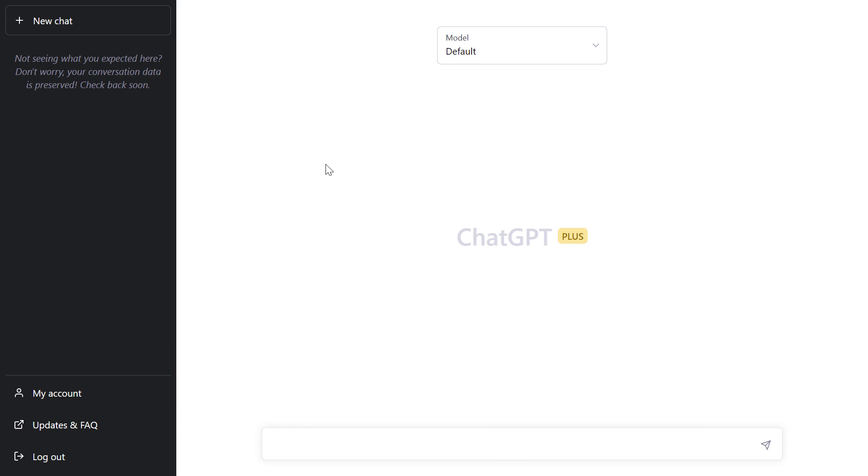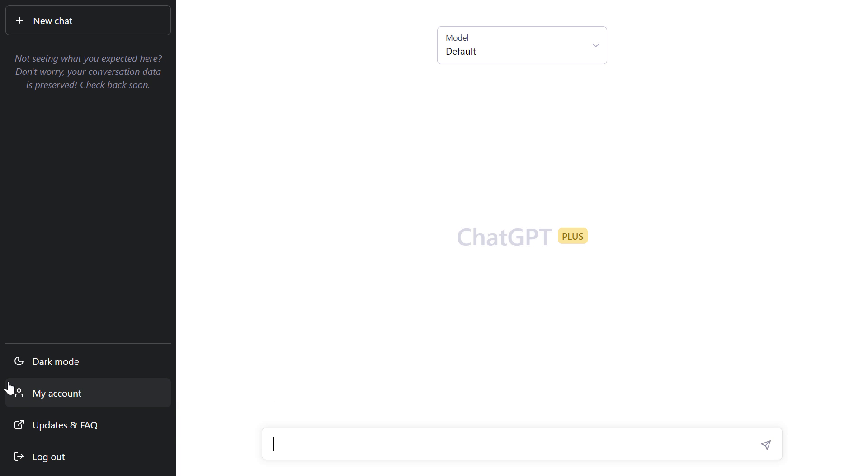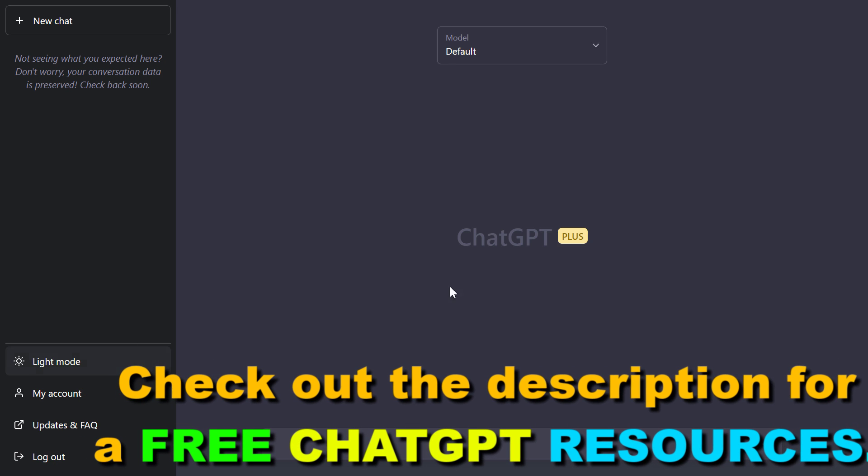So in this case, I refresh my page and now as you can see, the dark mode option has appeared here. If I click on it, I can turn on ChatGPT dark mode.